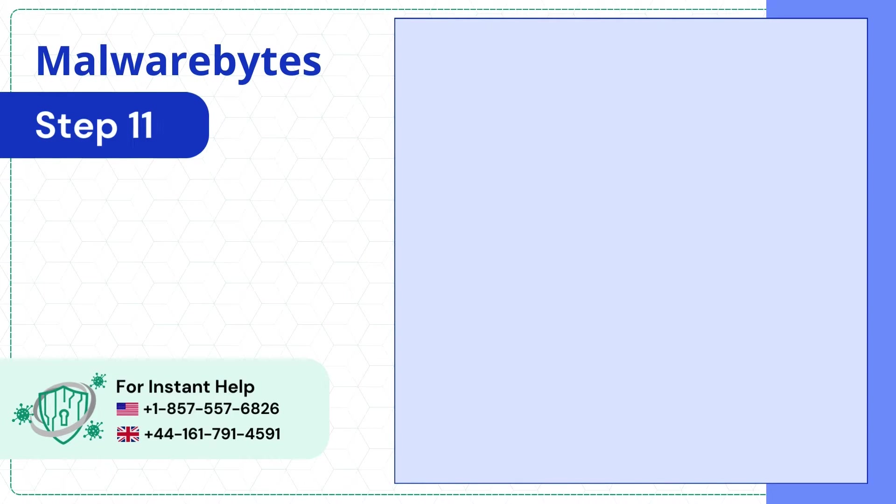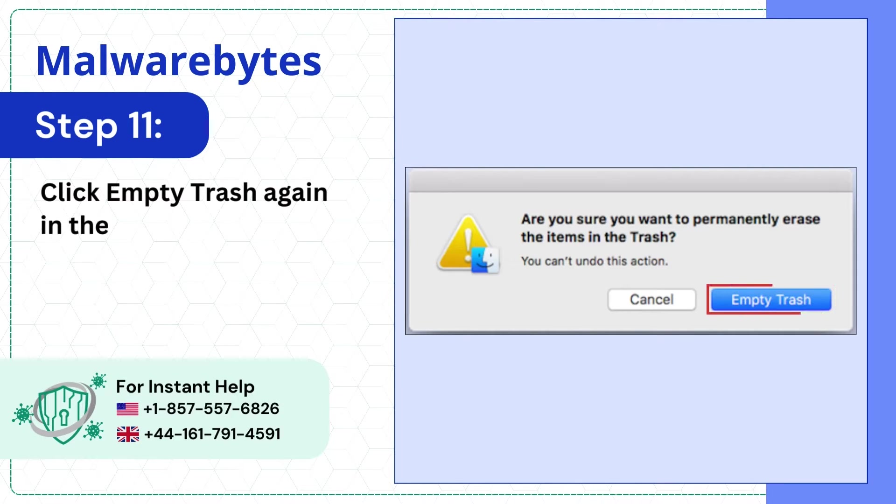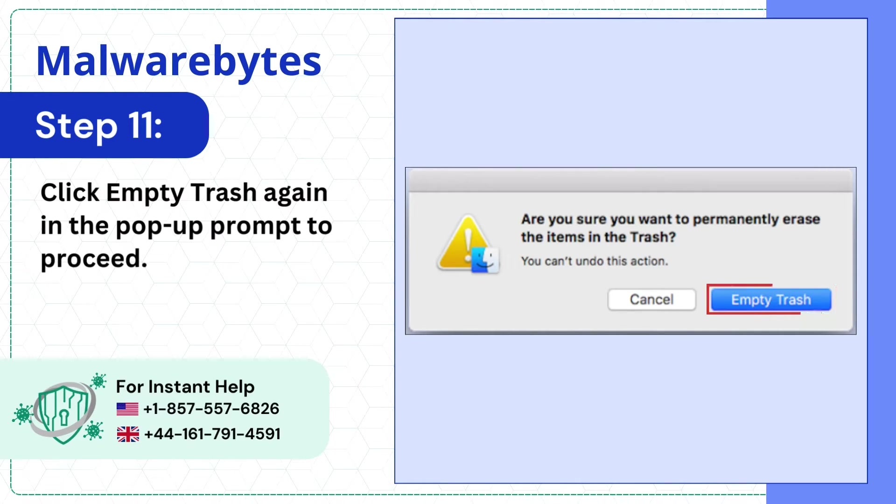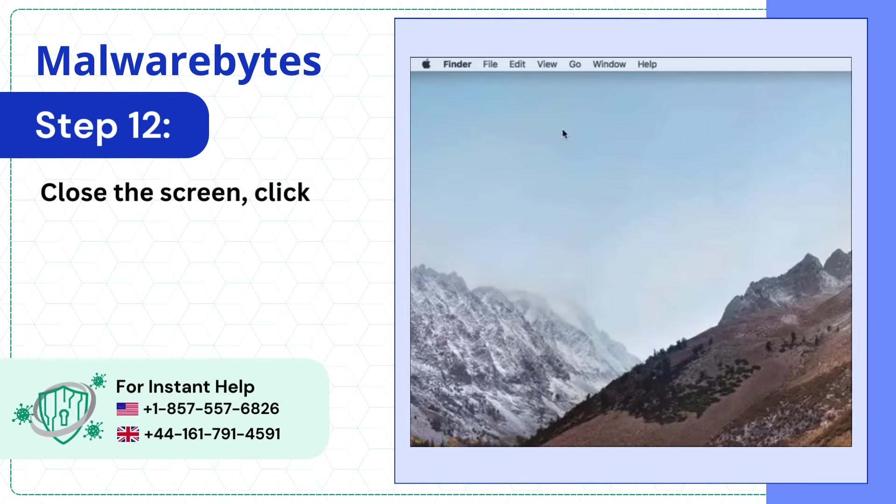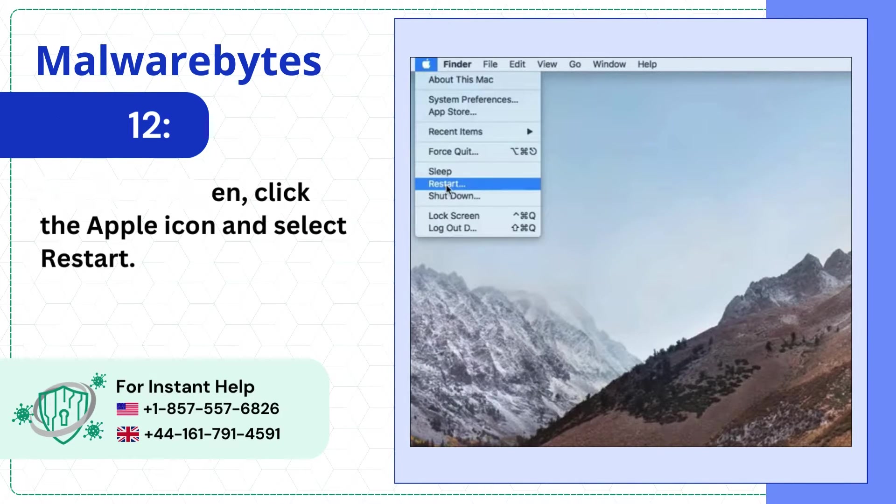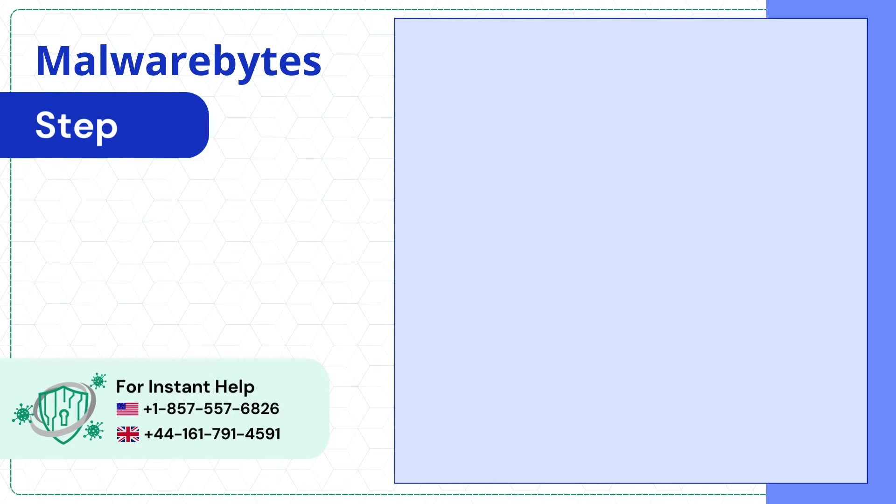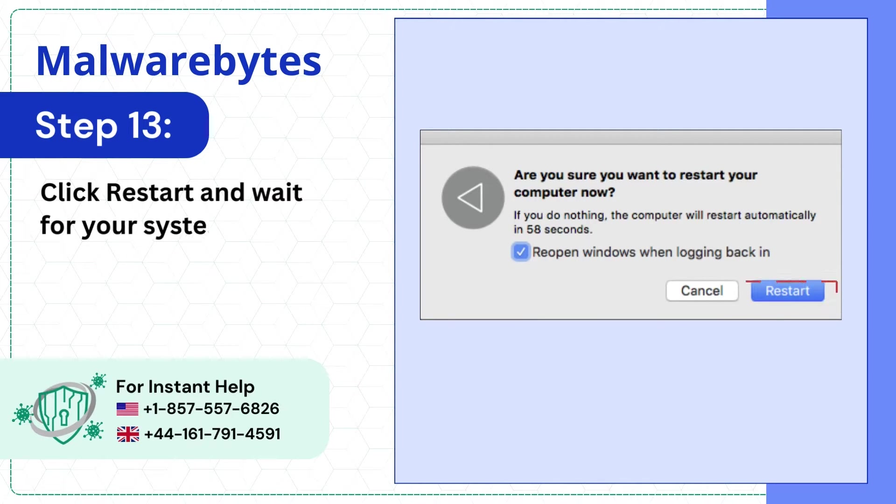Step 11: Click Empty Trash again in the pop-up prompt to proceed. Step 12: Close the screen, click the Apple icon and select Restart. Step 13: Click Restart and wait for your system to turn back on.